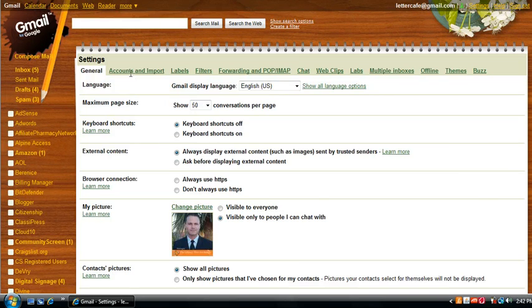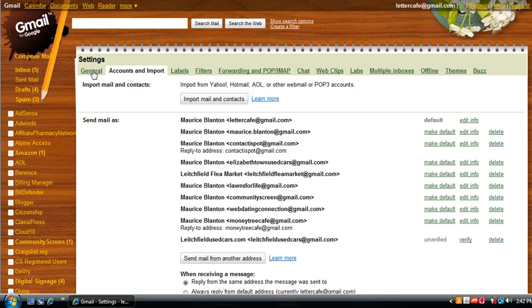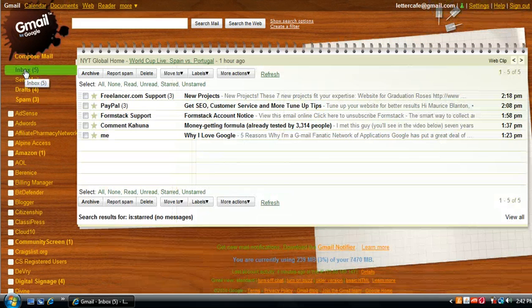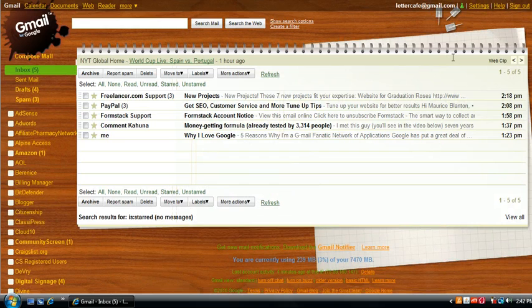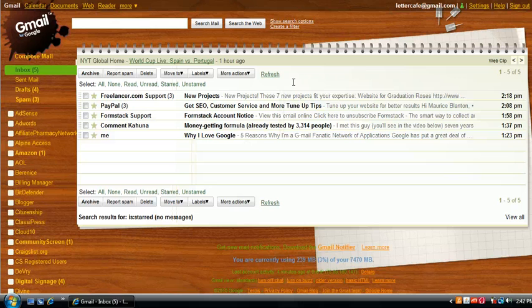In my accounts and imports list, you can see a ton of different email accounts here that you can manage. So managing email accounts, multiple email accounts, is very easy from Gmail. You can receive mail from those other accounts and even reply to mail from those other accounts.